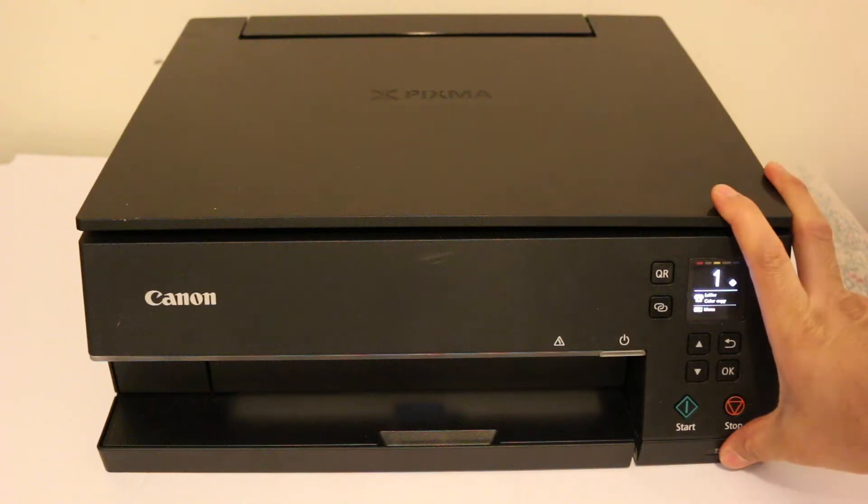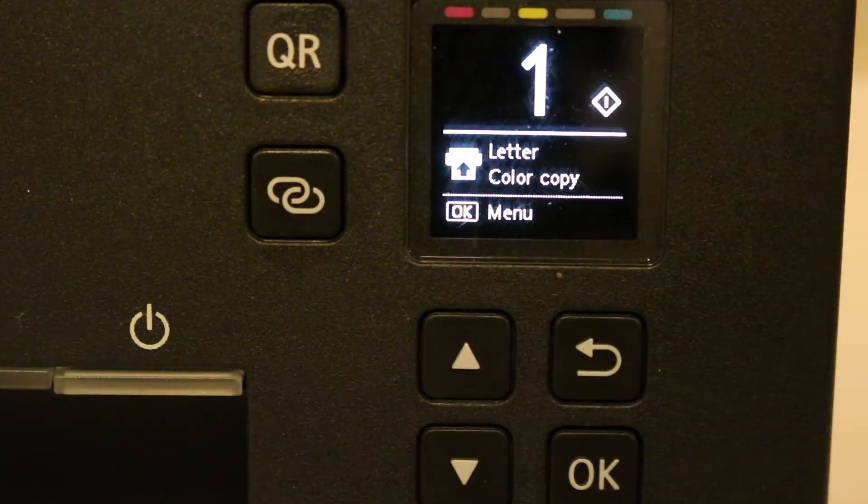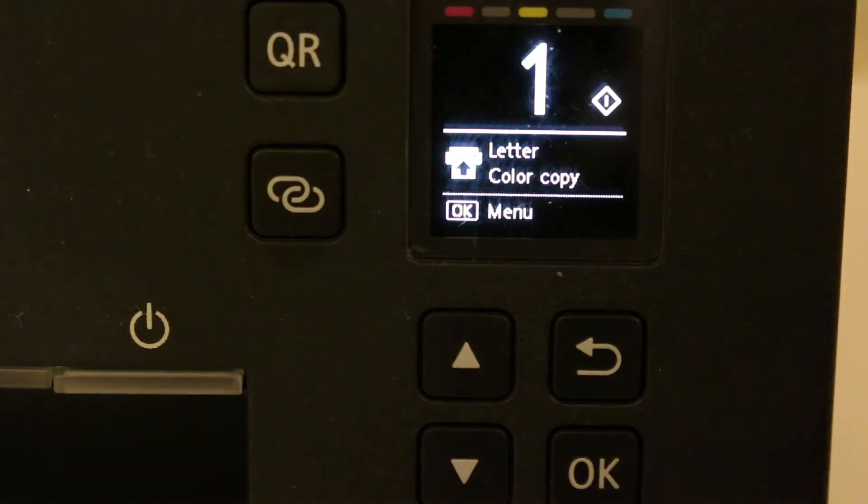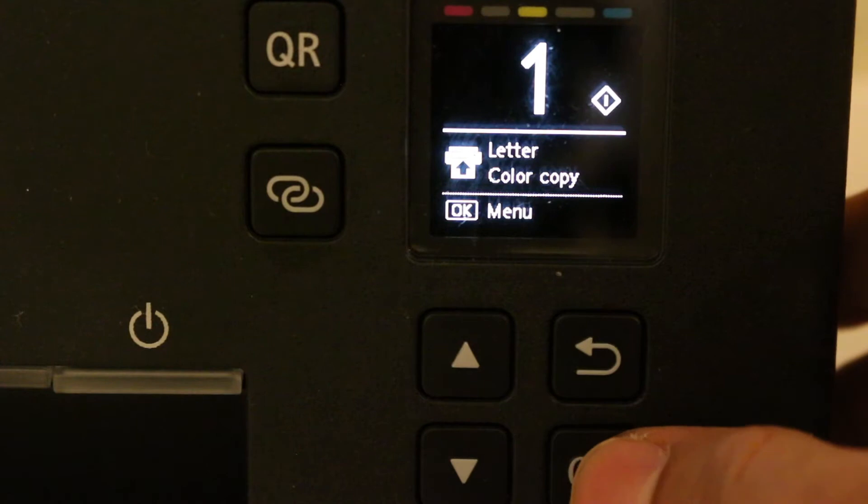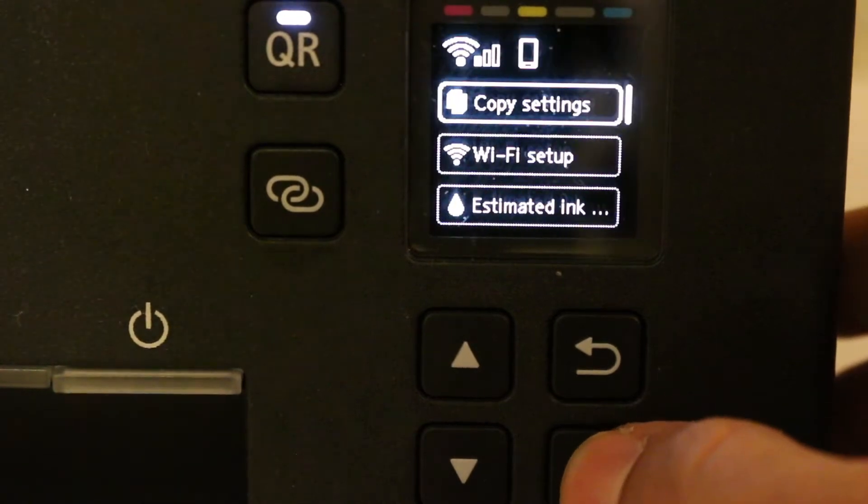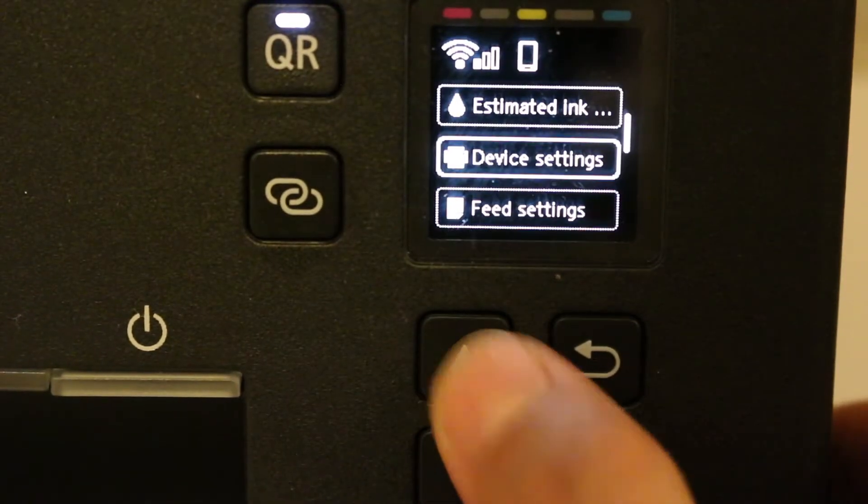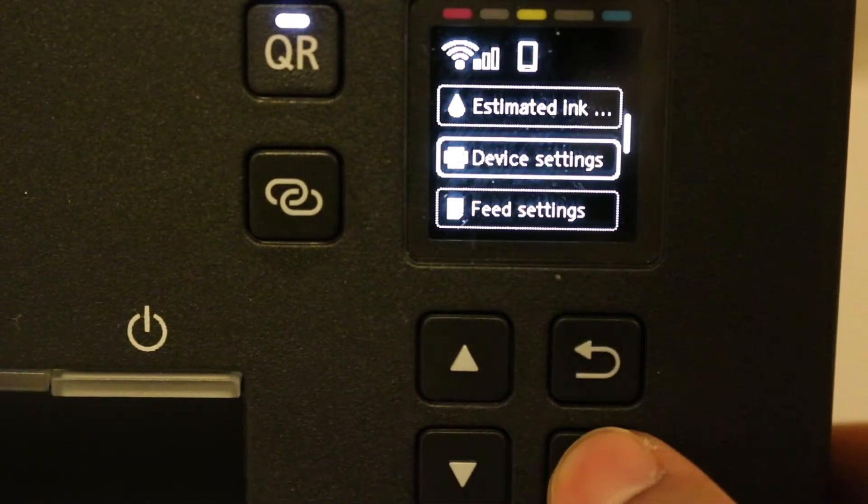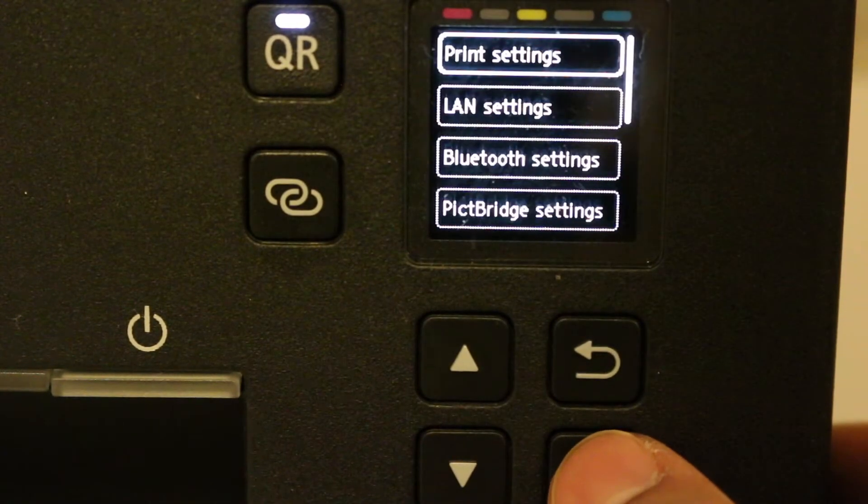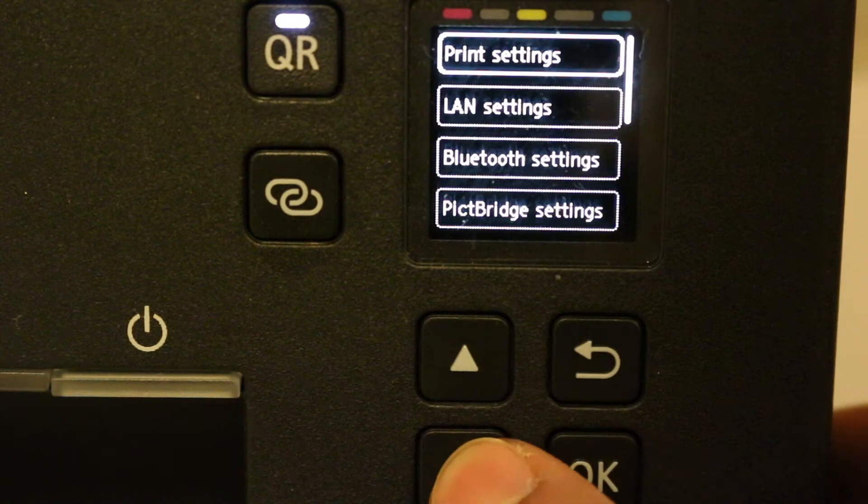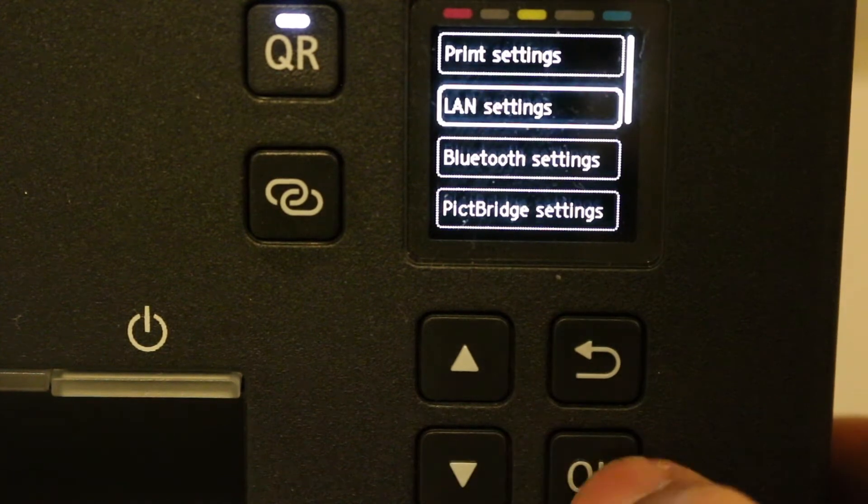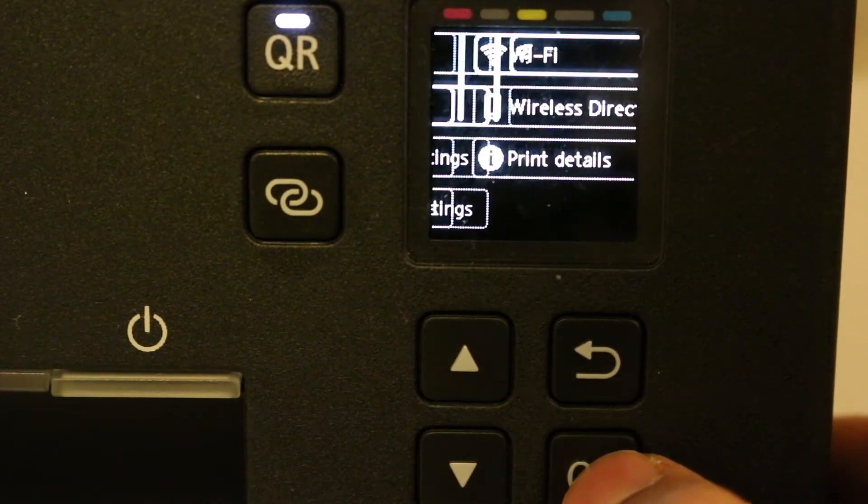I will show you how to do wireless scanning with this printer. Now on the display panel, just click OK and go to the device setting option and click OK. Here, look for the LAN setting option and click OK.